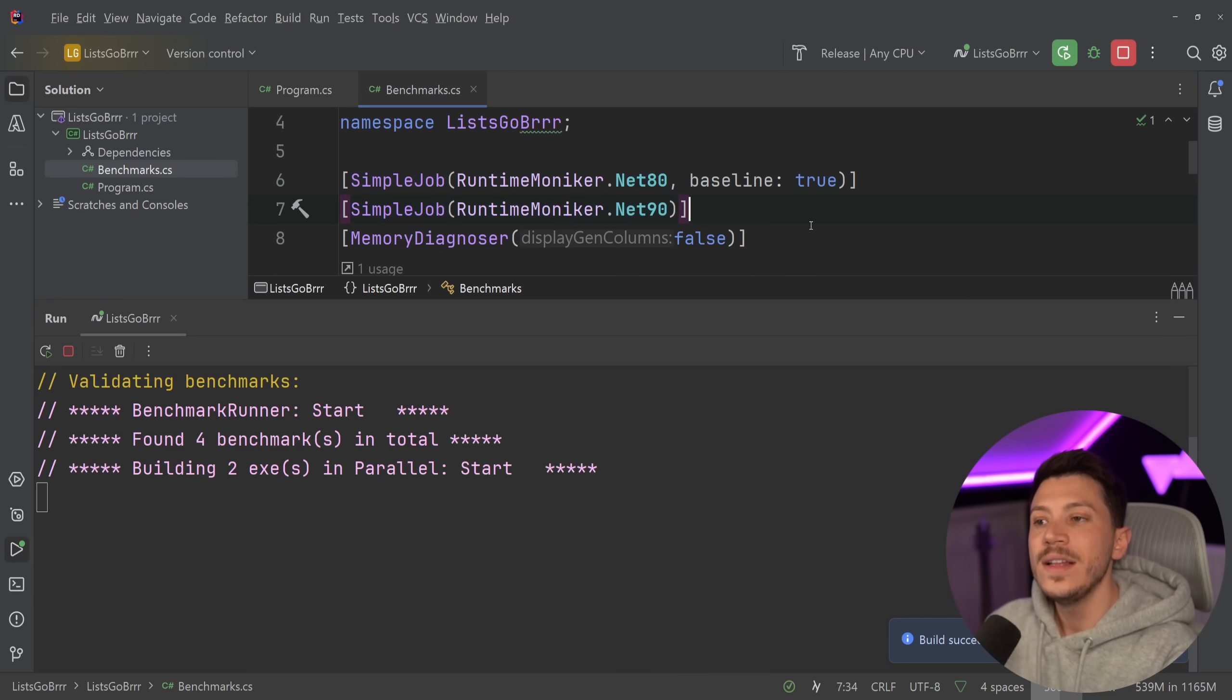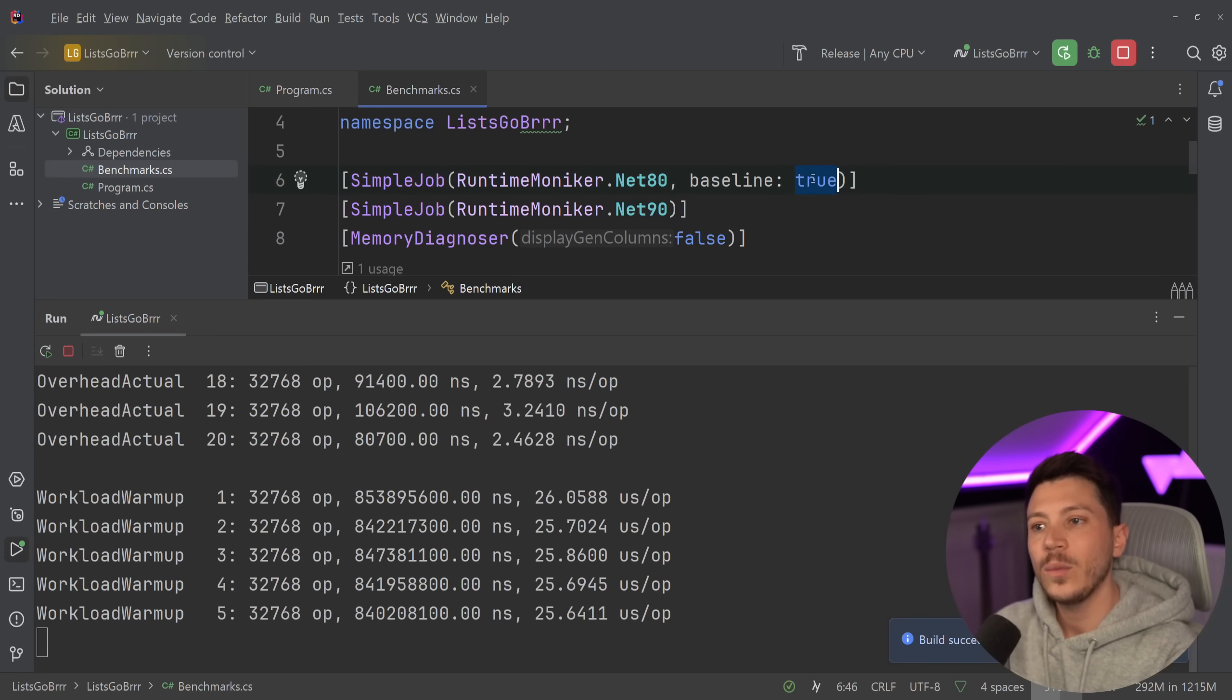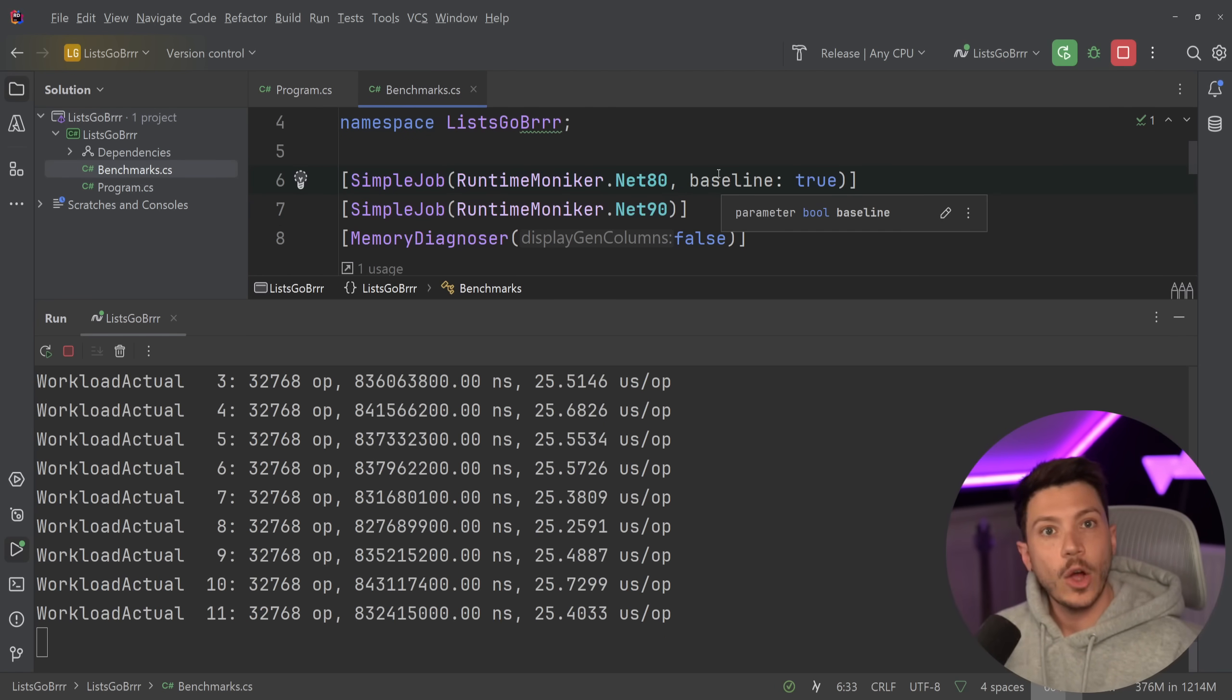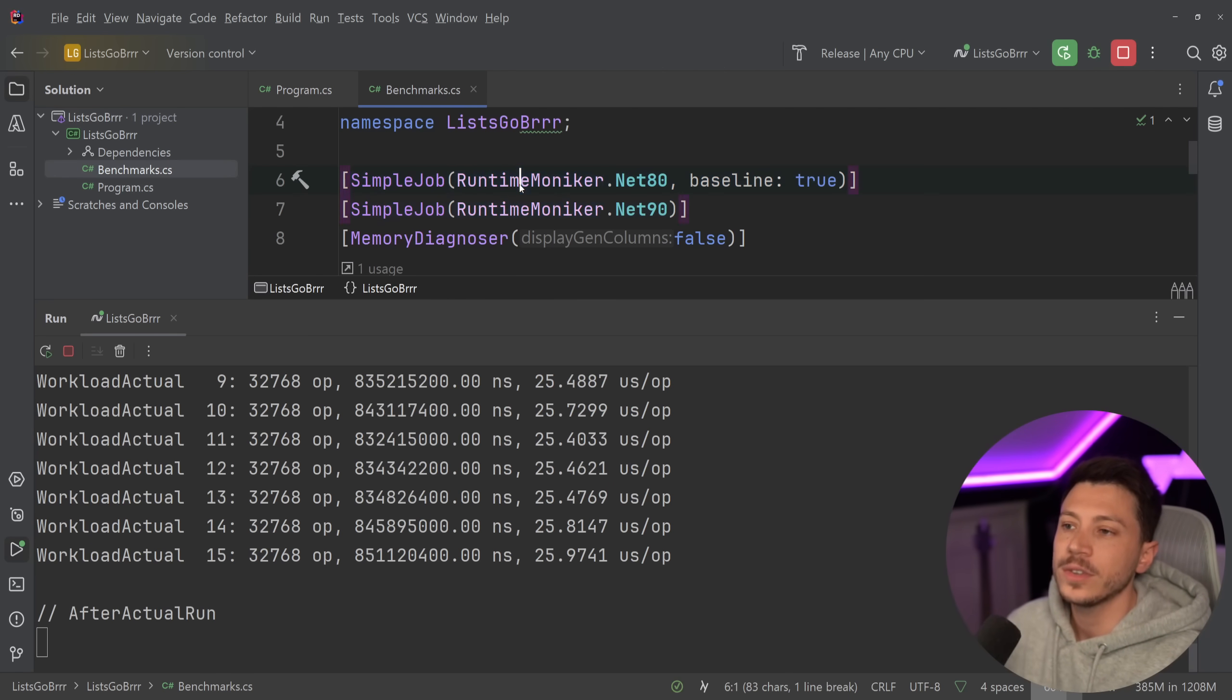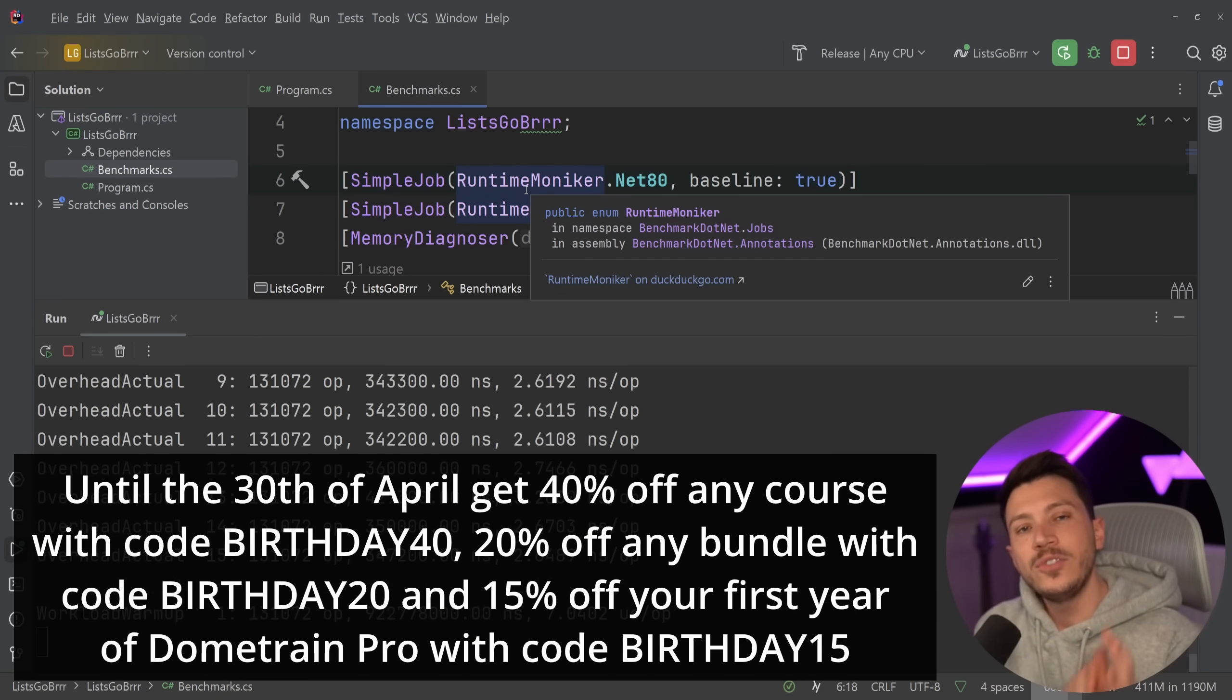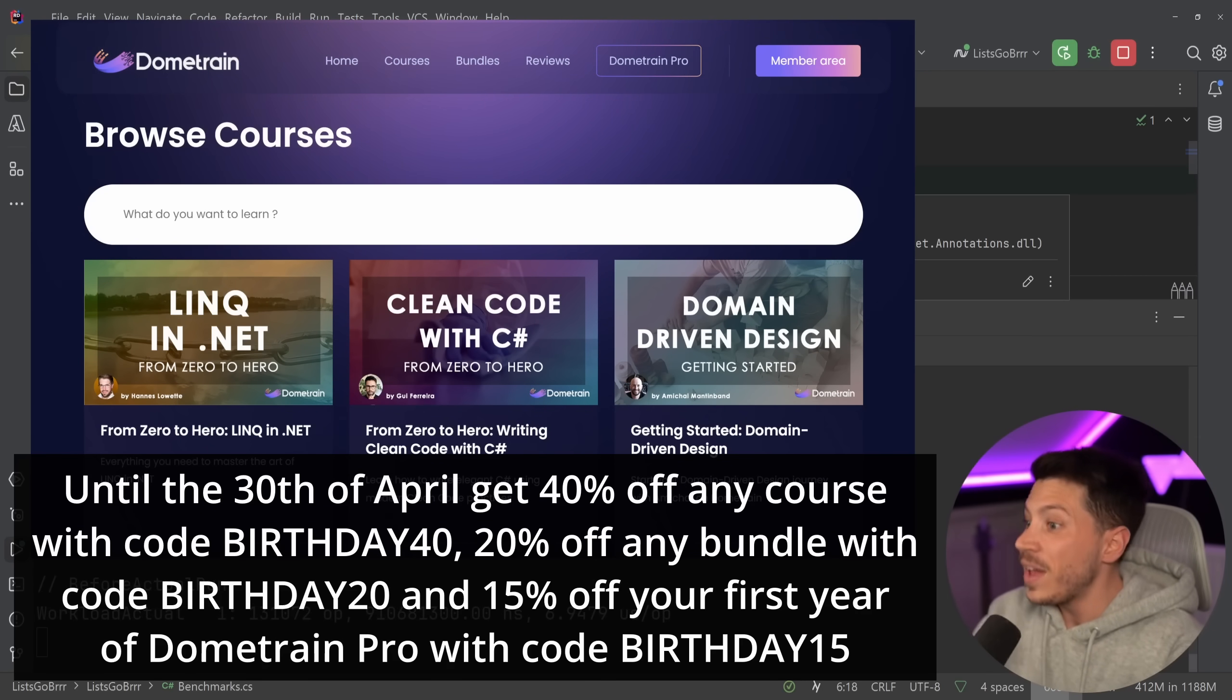see—they are both part of this benchmark. First we're going to run .NET 8, and we have baseline: true to say this is our baseline benchmark, and then .NET 9. Hopefully very soon on Dometrain we're going to have a course on BenchmarkDotNet, so keep an eye on that. However, until that becomes a reality, Dometrain is celebrating its first birthday, and until the 30th of April you can get 40% off any of